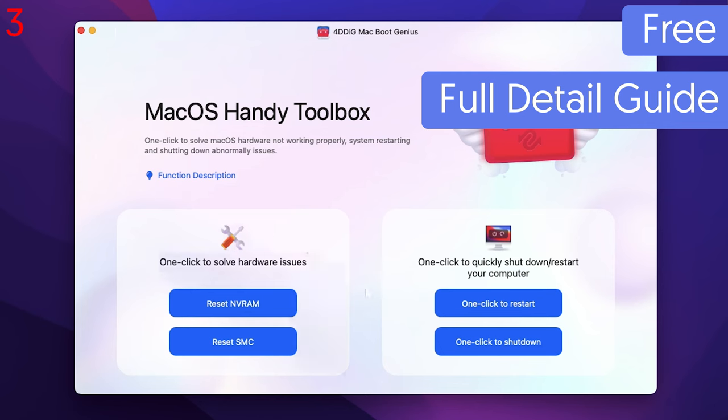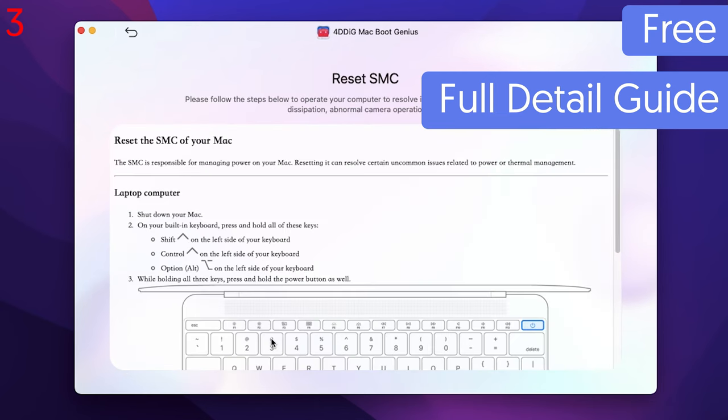Follow the guide step by step and you can reset your MacBook SMC and NVRAM. Check out the link in the description if you're interested. Due to time constraints, I won't show you the whole process, but you can check out this video.